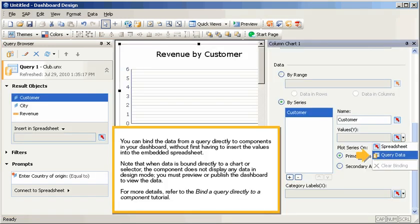You can bind the data from a query directly to components in your dashboard, without first having to insert the values into the embedded spreadsheet. Note that when data is bound directly to a chart or selector, the component does not display any data in design mode. You must preview or publish the dashboard to view the data.